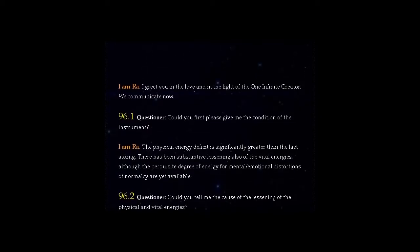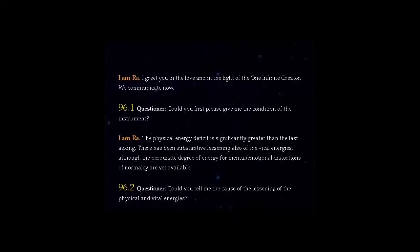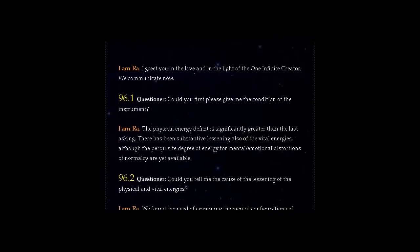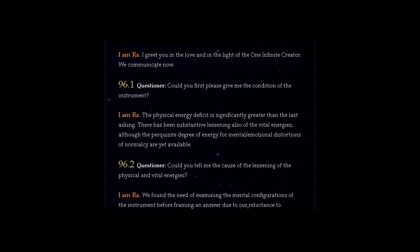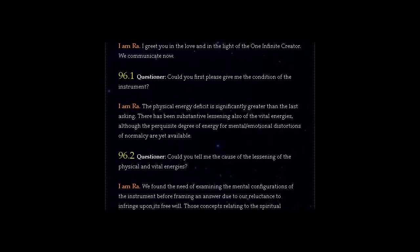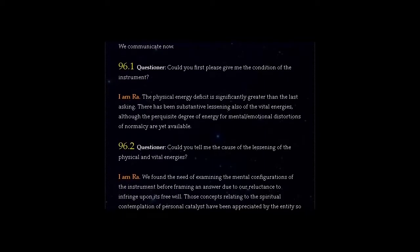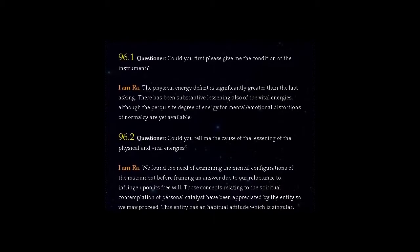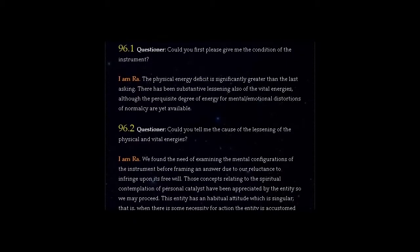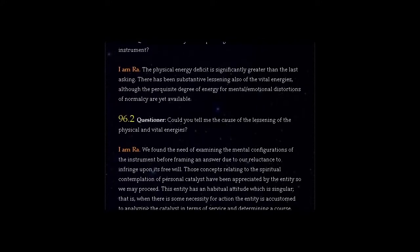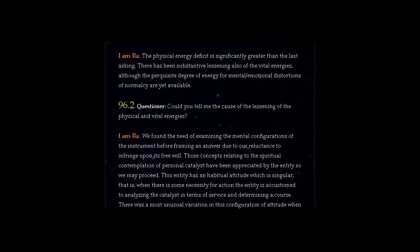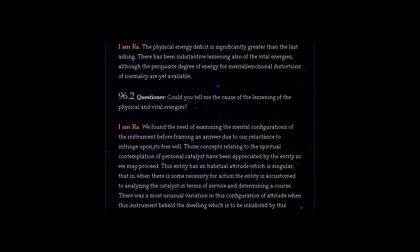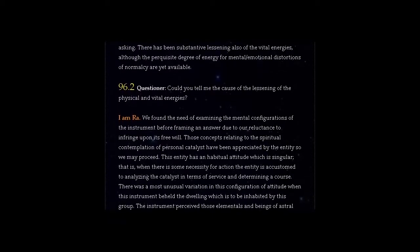Question 96.2: Could you tell me the cause of the lessening of the physical and vital energies? I am Ra. We found the need of examining the mental configurations of the instrument before framing an answer due to our reluctance to infringe upon its free will. Those concepts relating to the spiritual contemplation of personal catalyst have been appreciated by the entity, so we may proceed.